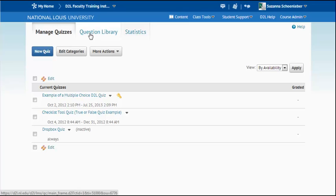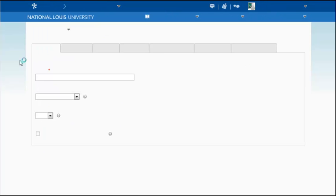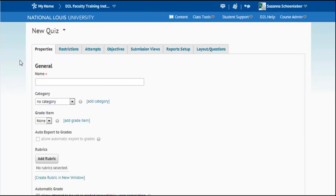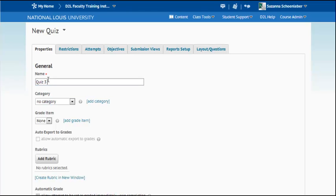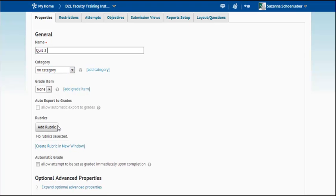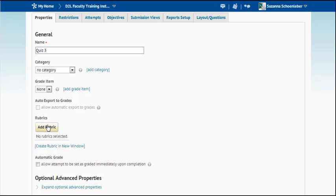So to get started there's a series of steps that you need to do. First we're going to create the new quiz. And we're going to give this quiz a name. So I'm going to say quiz 3. I can create a category. I can link it to a grade item. I can export the grades to the grade area. Then I can add a rubric. If a rubric was going to be used in this quiz I could add it.